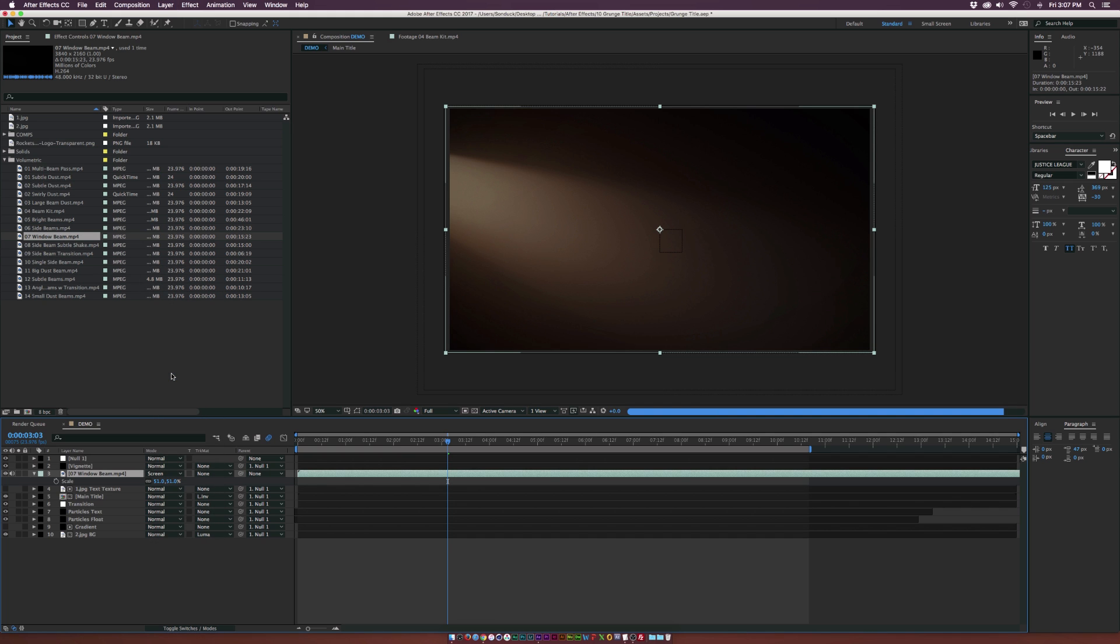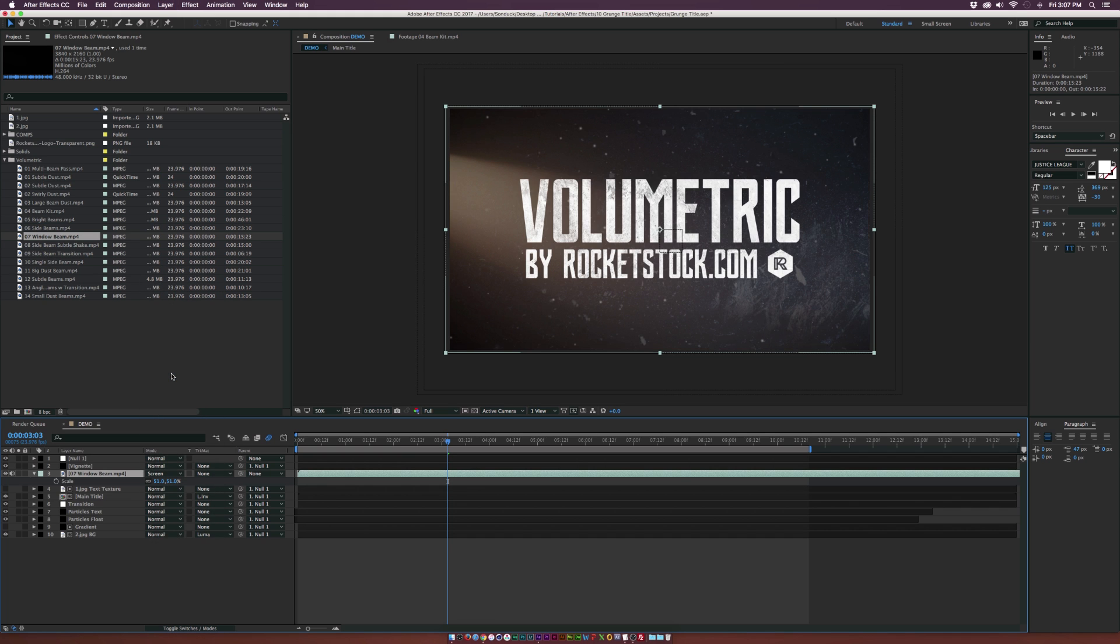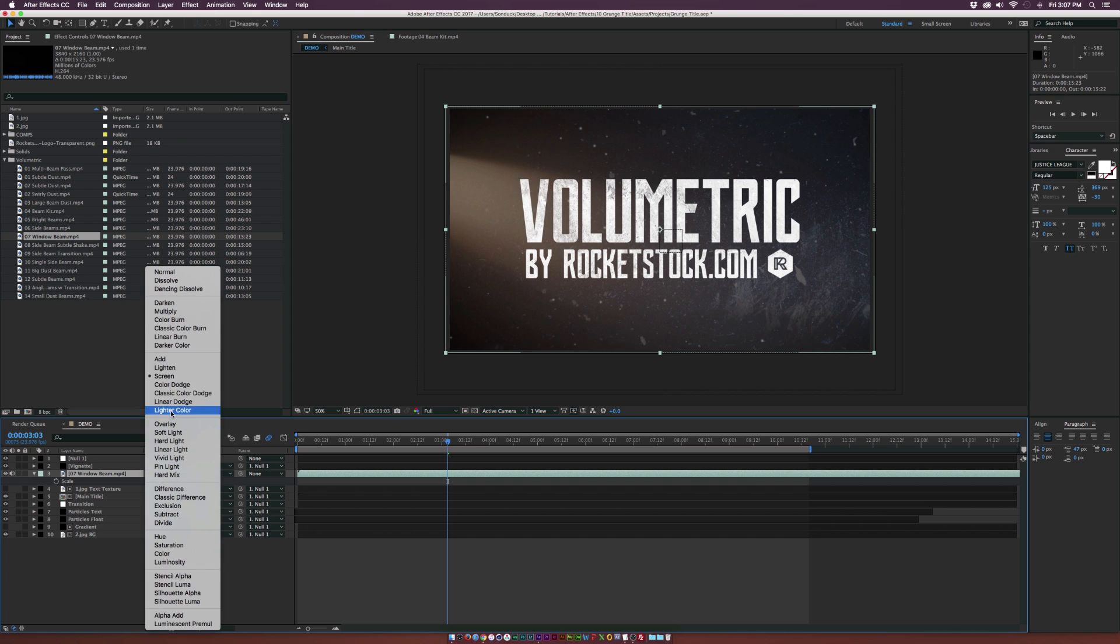There's a variety of different blending modes that we can add. As you see, we can see our light beam kind of manipulating our sequence here, which is nice. But I prefer a little bit something different. You can check out add, lighten, and there's a few other ones down here.